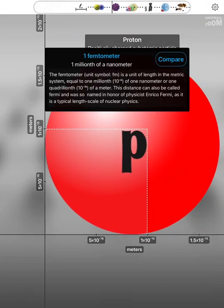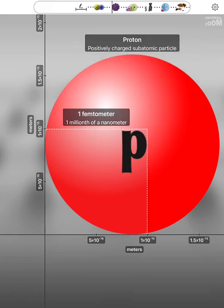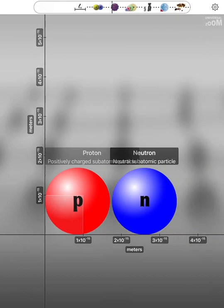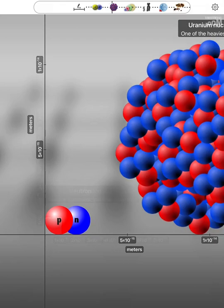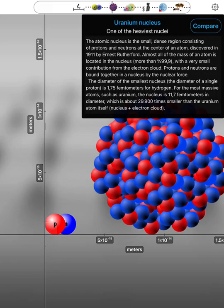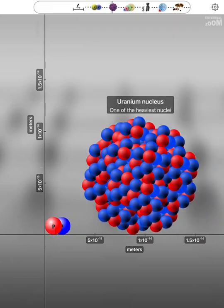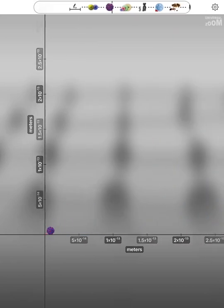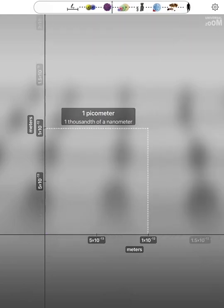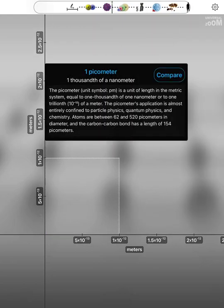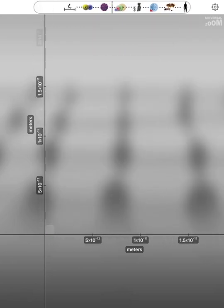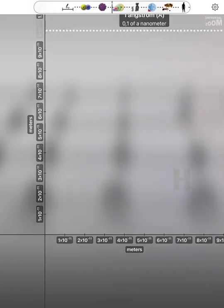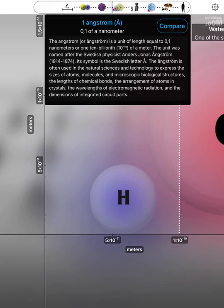One Femtometer. Proton. Neutron. Uranium Nucleus. One Picometer. One Angstrom.